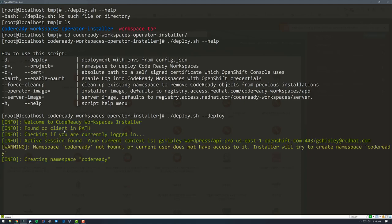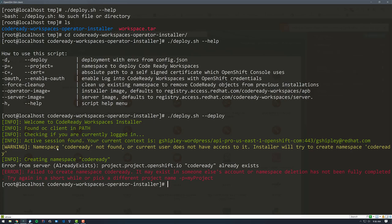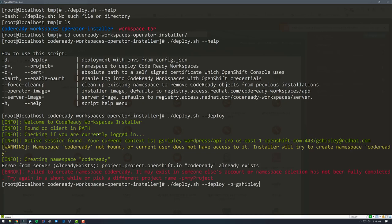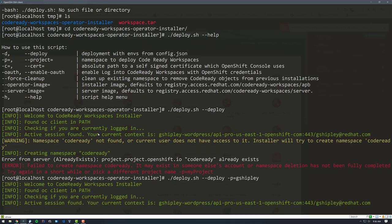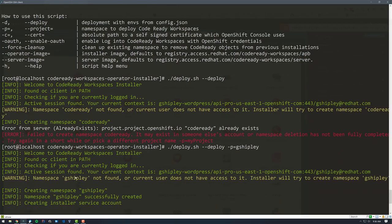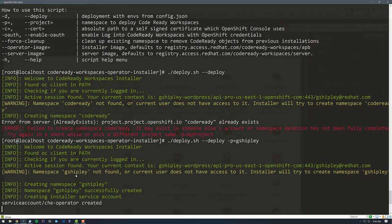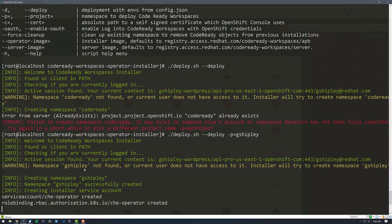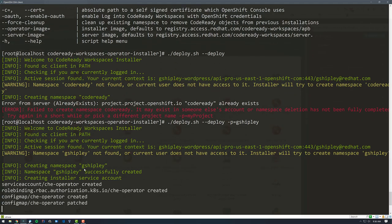This is going to give me an error message, and I wanted to show this to explain why. Because by default, if you don't pass in a namespace or project, it's going to use code ready. Because I'm on the online pro tier, and it's a multi tenant environment, someone has already used code ready. Luckily, you can pass in dash P equals and then your own project name. So I'm going to say G Shipley. This will create a new project called G Shipley and then deploy the code ready workspace and Che operator inside of that project. This takes about three or four minutes to complete.